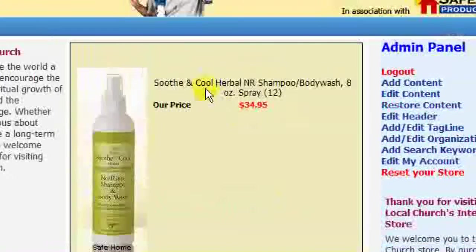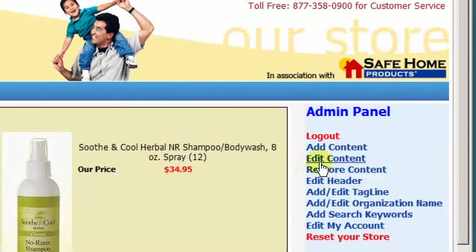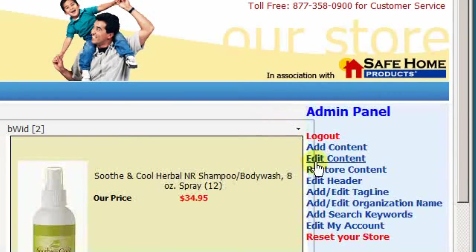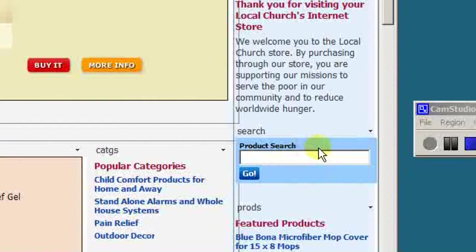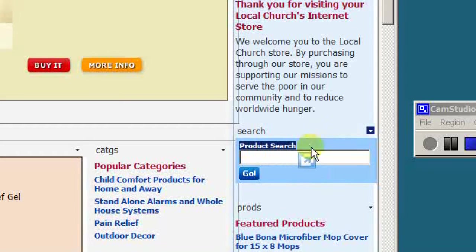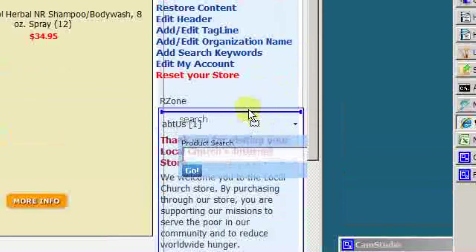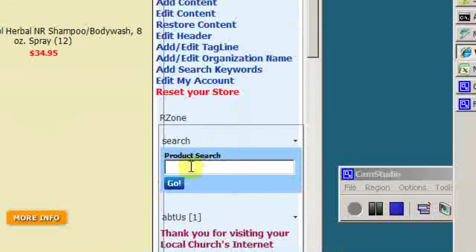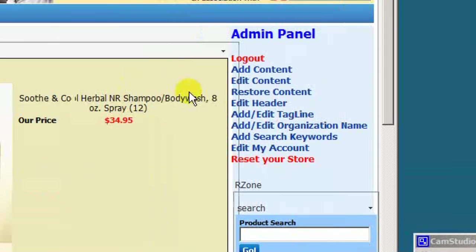We can see our changes are applied immediately. Let's say we want to move some content around the page. We can click on edit content. See the search box? I don't think this is a great location for a search box, so let's see if we can move it. We can drag it up here and then drop it. Note that the search box has been moved up to the top of the column, and this admin panel will go away for normal users.